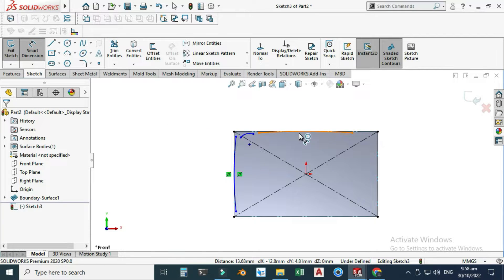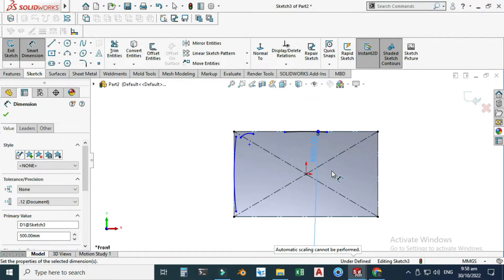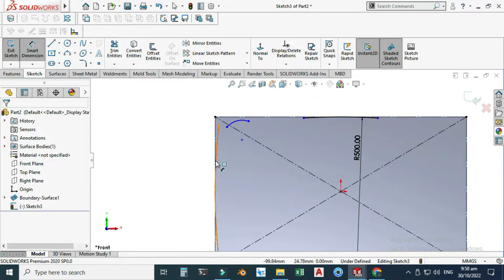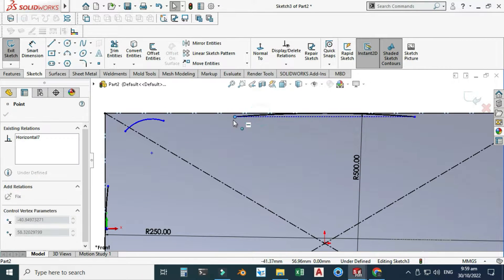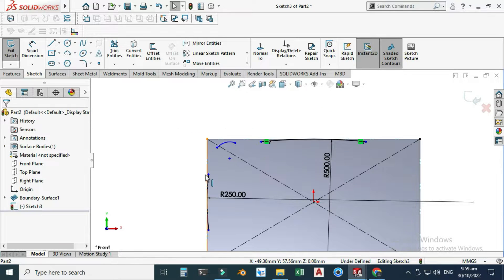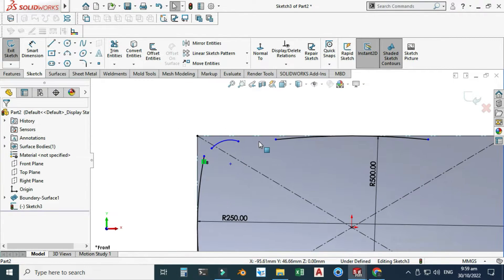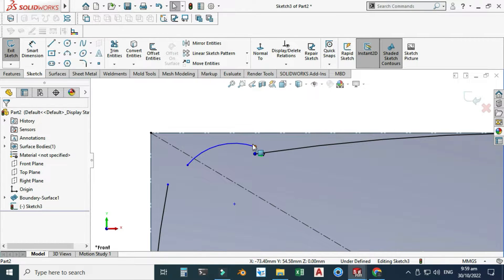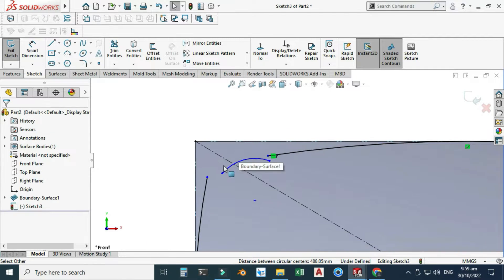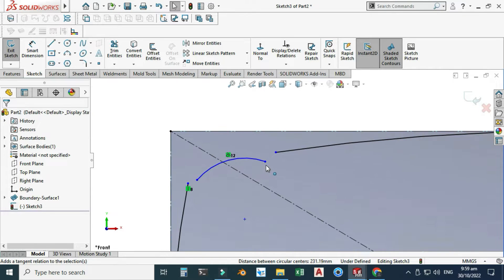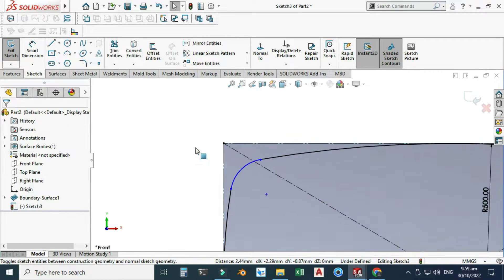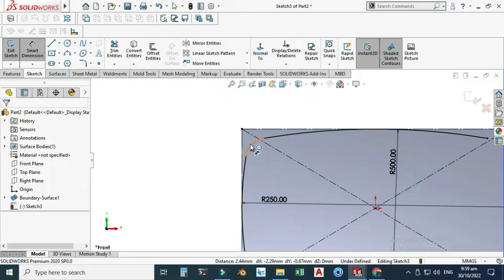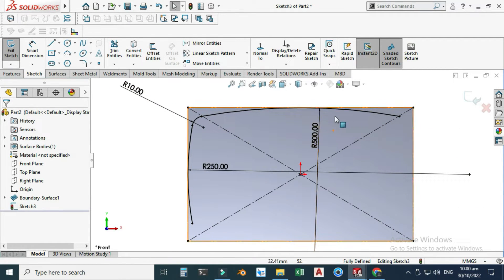Let's go to smart dimension. Let's say this dimension is 500. Let's say this dimension is 250. You'll notice that this curve is fully defined except for the starting and ending points, so I can still drag this curve. I will drag this curve up to maybe here and drag this curve to here. Now I will select this curve and this curve and make them tangent. Similarly, this curve and this curve make them tangent. Also this point and this point coincident, and this point and this point coincident. It is still under-defined, so I will go to this dimension and change it to 10. Now you can see that the color of these three arcs is black, which means they are fully defined.